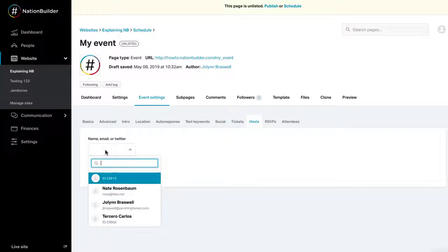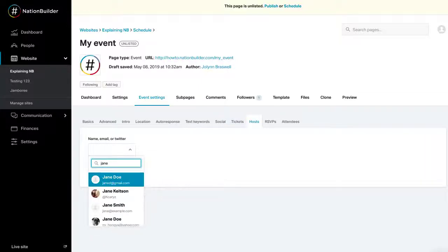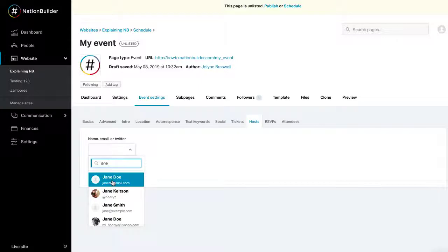A blank search box will appear. Enter the name, email, or Twitter handle of the person you wish to add as host. Click Add Host.